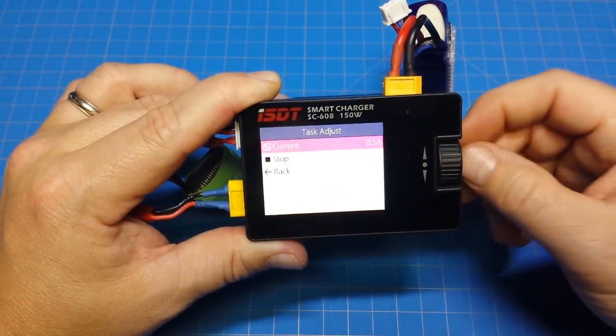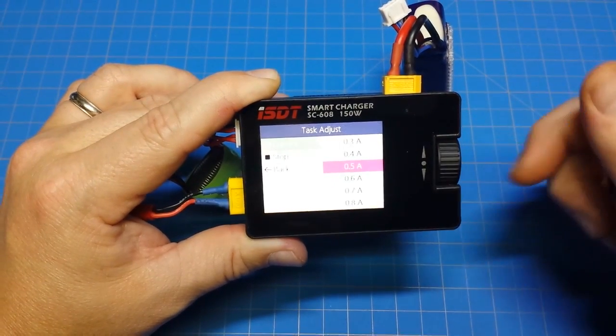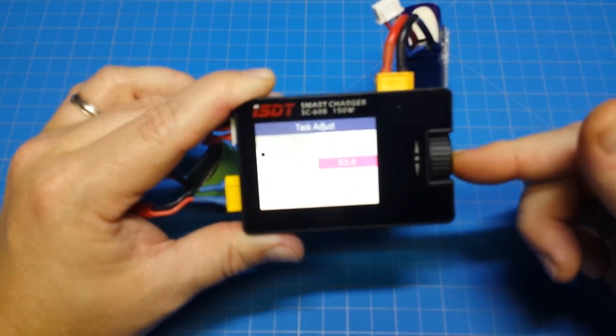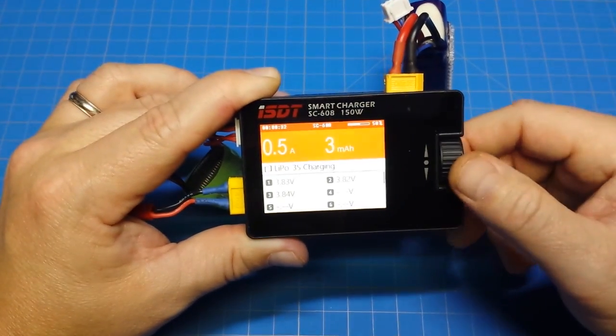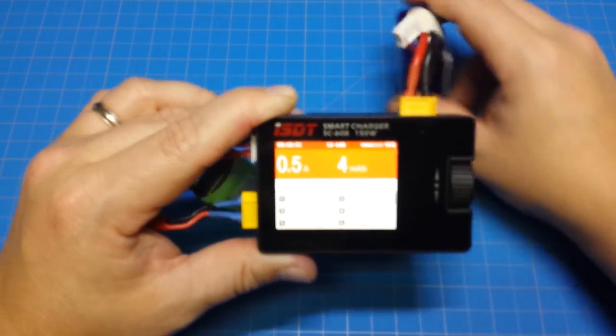And you can also change the amps that it's charging at. So pretty cool.